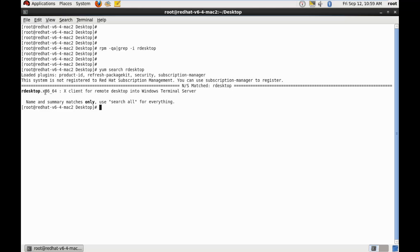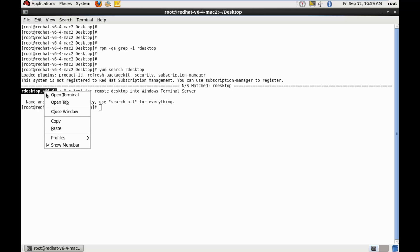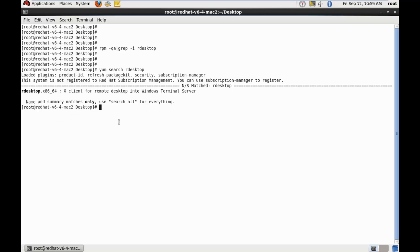And here is the package, so let's just copy it and do a yum install r-desktop.